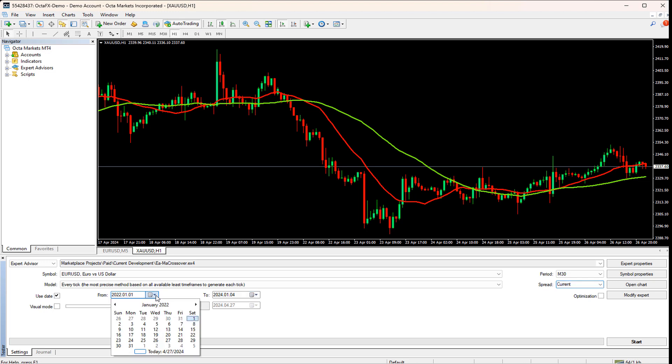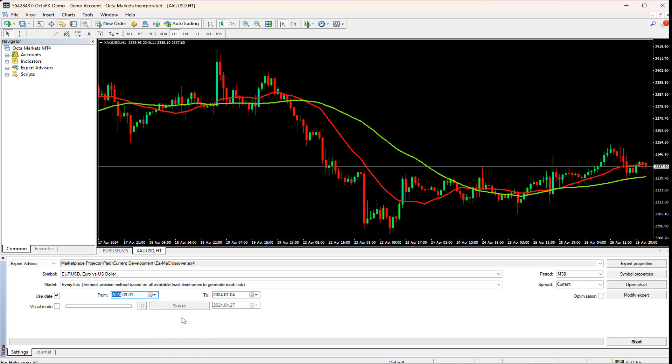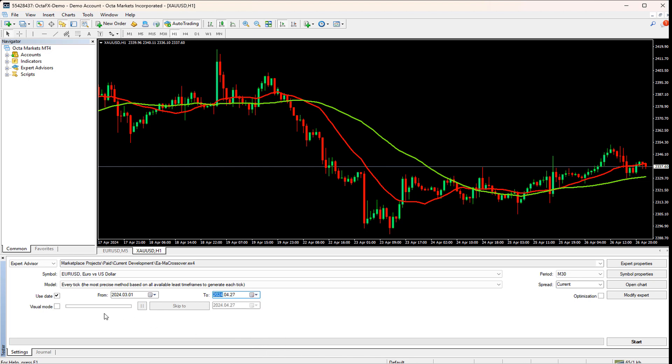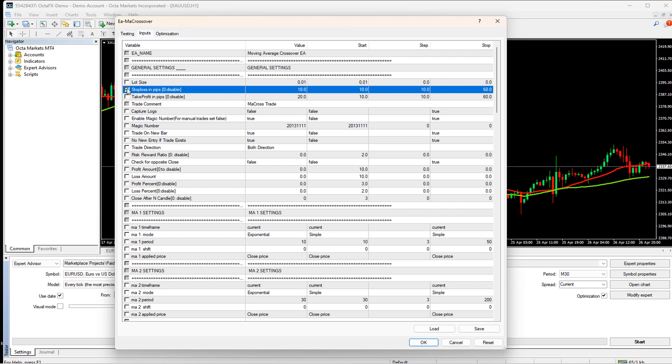Then, I will go to the previous month and select first day of the month. Now, I am selecting the to date to the current date. The checkbox for visual mode should be always unchecked, as it significantly reduced performance of testing. Next, we have to check the optimization option here. Now, the final part of the settings. We have to click on the expert properties.